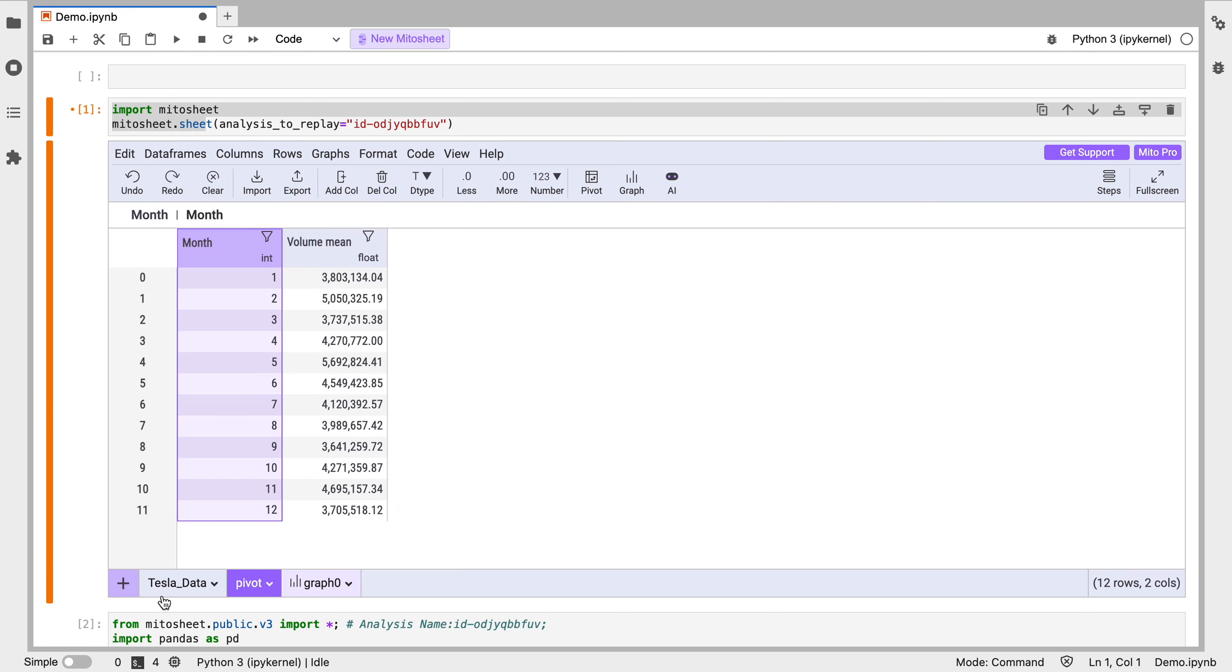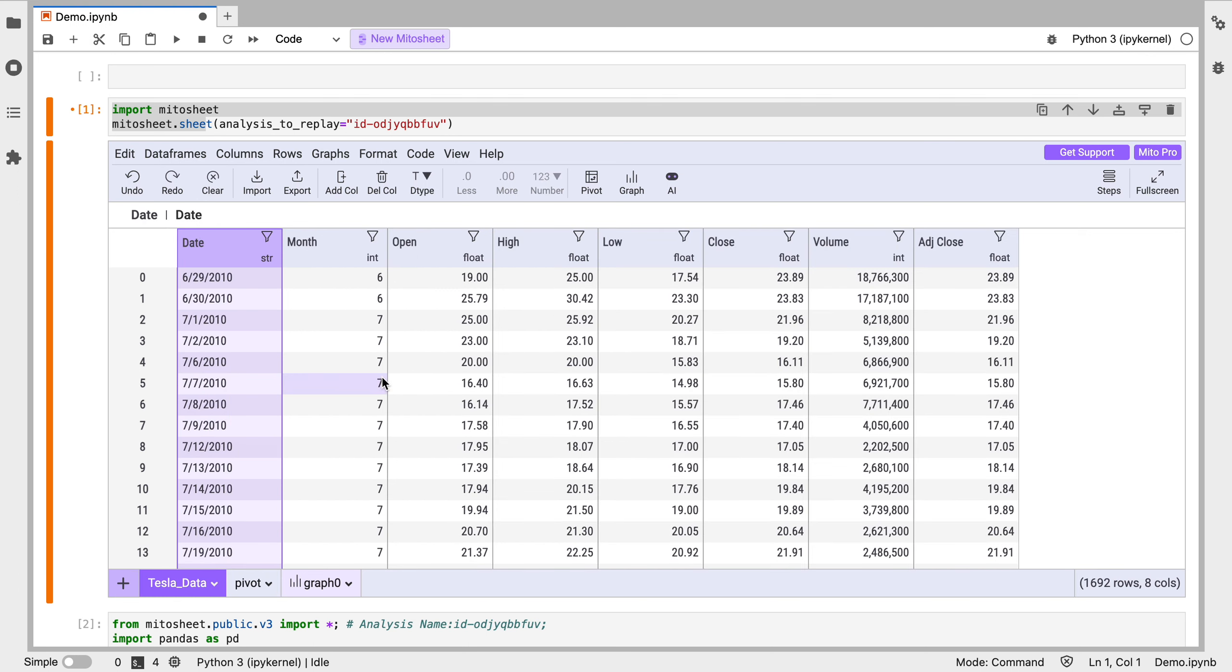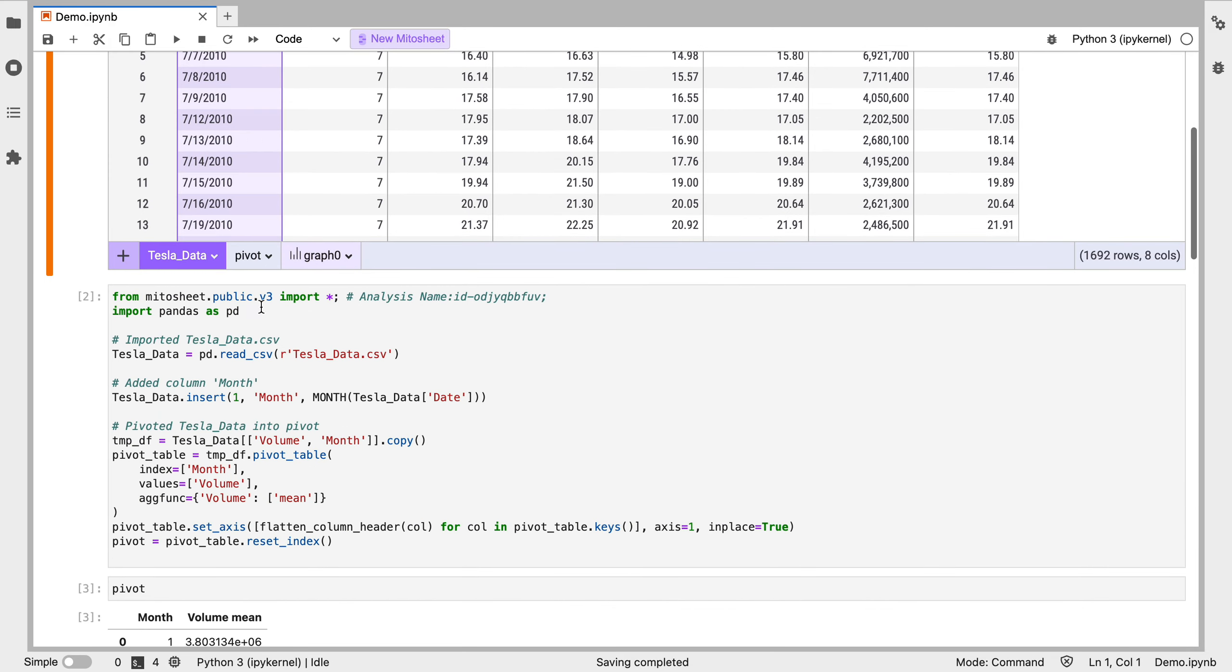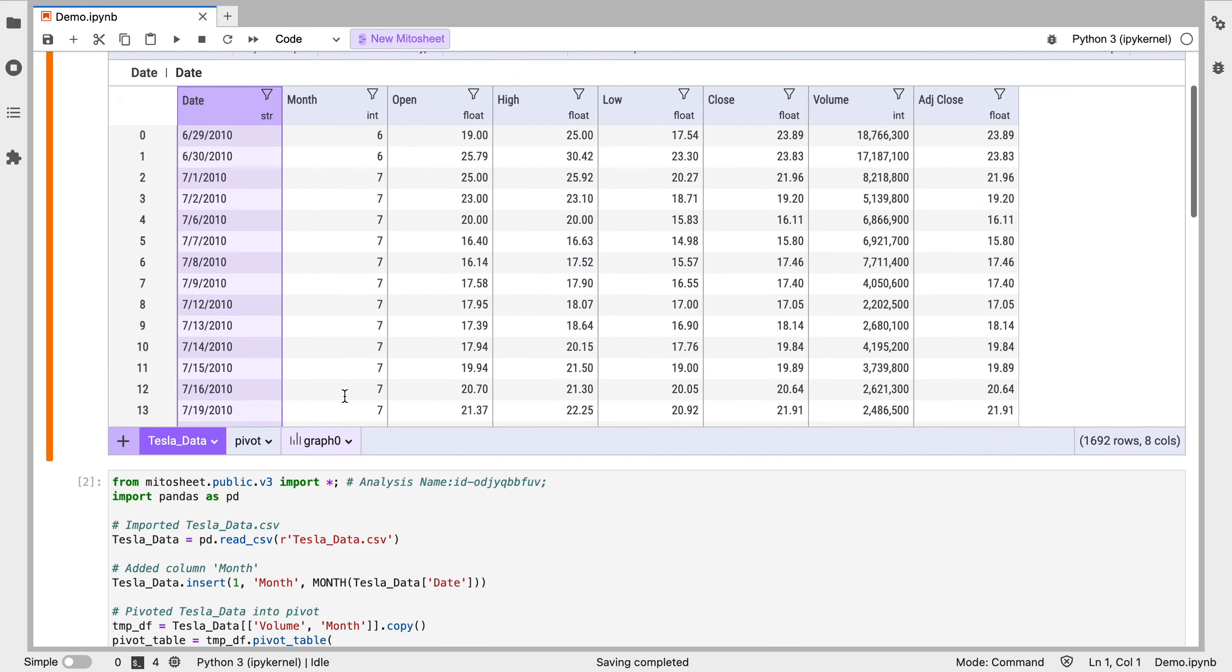So there's lots of spreadsheet functionality in here. All the things you're used to doing in Excel, you can do in here and you'll generate the equivalent code for that.